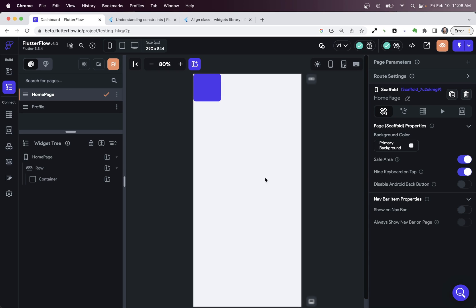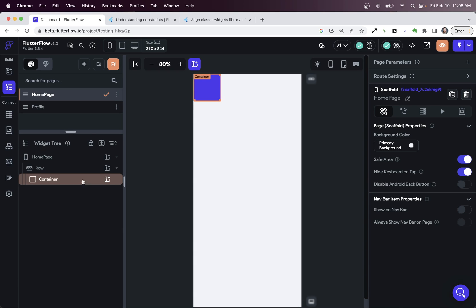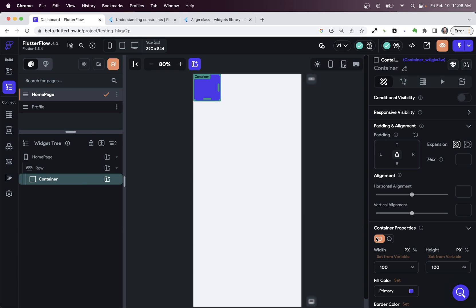So here's a weird thing. I've got a row with a container.